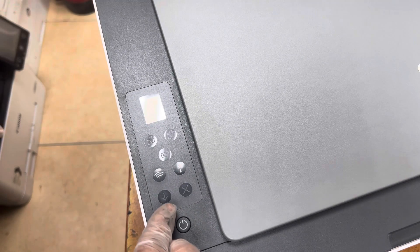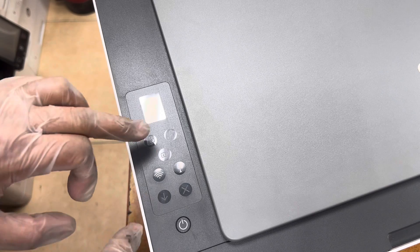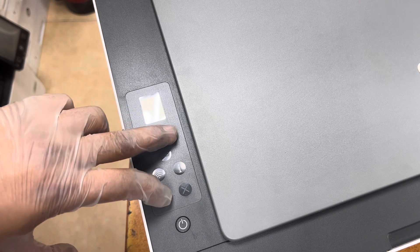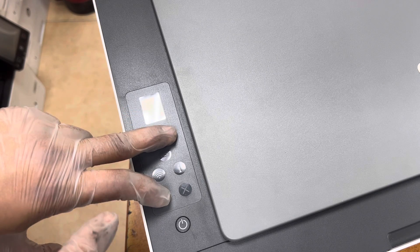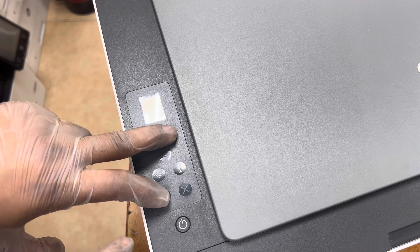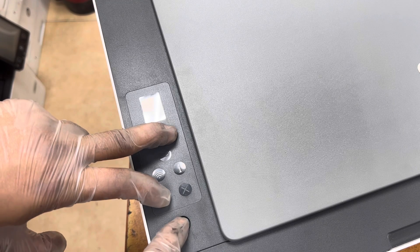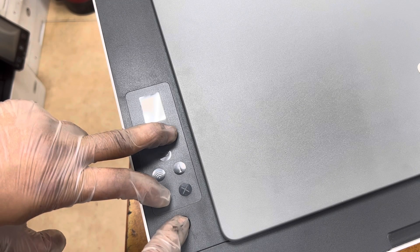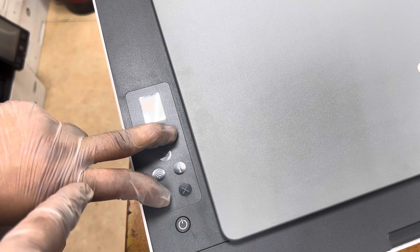I will press this copy button and resume button. Okay, I am holding these two buttons. Now I will turn on the printer and will keep holding these buttons for five seconds.